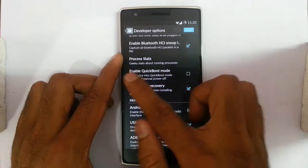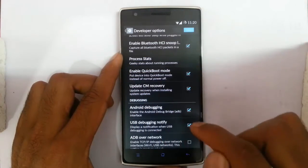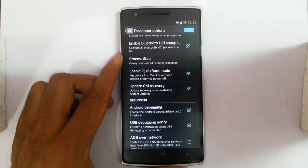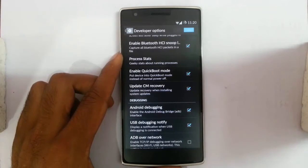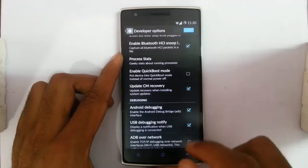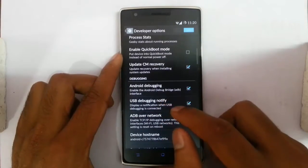Then there is enable quick boot mode. If you check this one, the phone will power off within two seconds — it's that fast. You can try that one.